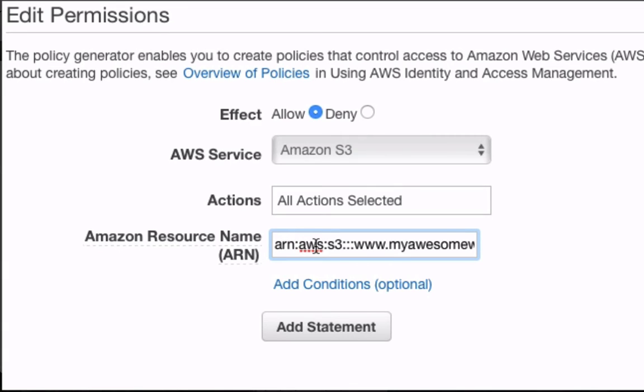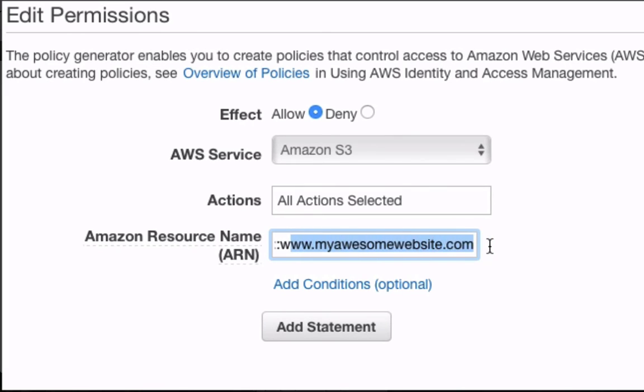double point, S3, then three double points, and then the name of my bucket, which is www.myawesomewebsite.com.